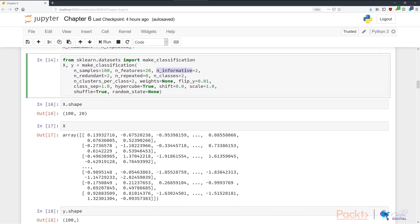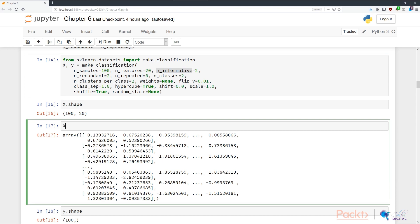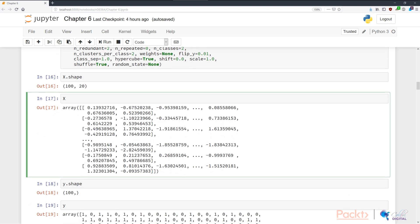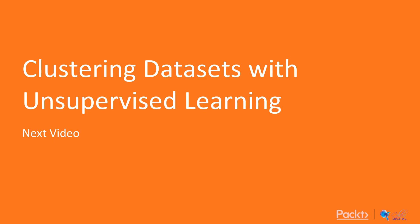As you can see here, the make_classification creates x and y as our convention, input is x, output is y. You can see that the x shape is what we expect, and also the contents is also what we expect. And so is y shape and y. That's all there is to generating dummy datasets. In the next video, I'm going to talk about clustering datasets with unsupervised learning. I'll see you guys there.